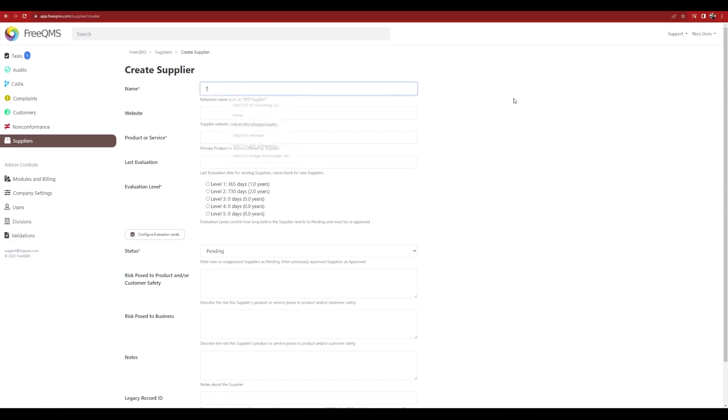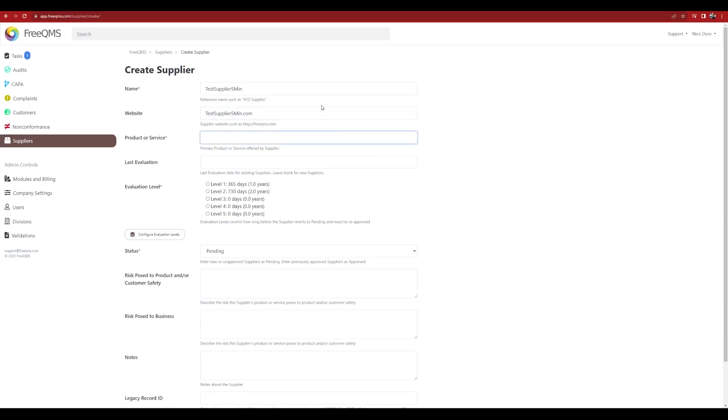Enter a name, a website, at least one product or service. You can add more later. Click an evaluation level per your SOP. Leave them as pending.